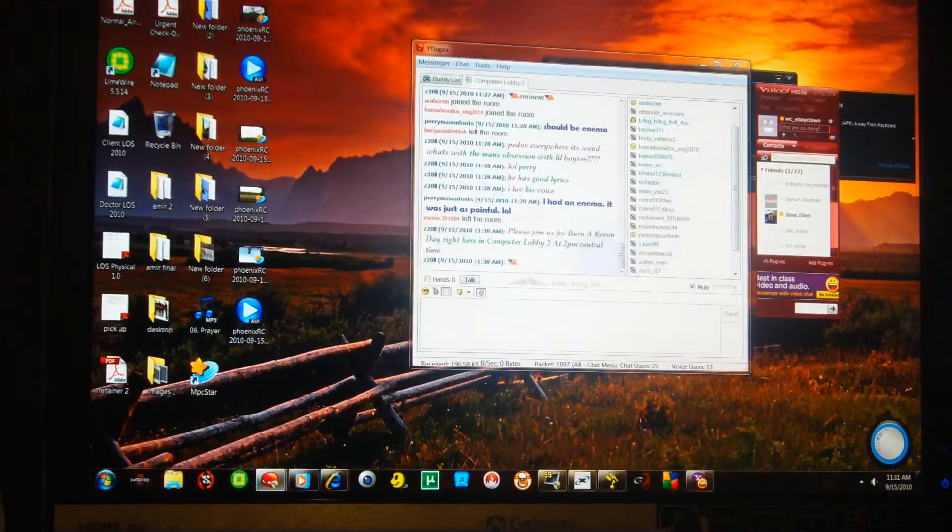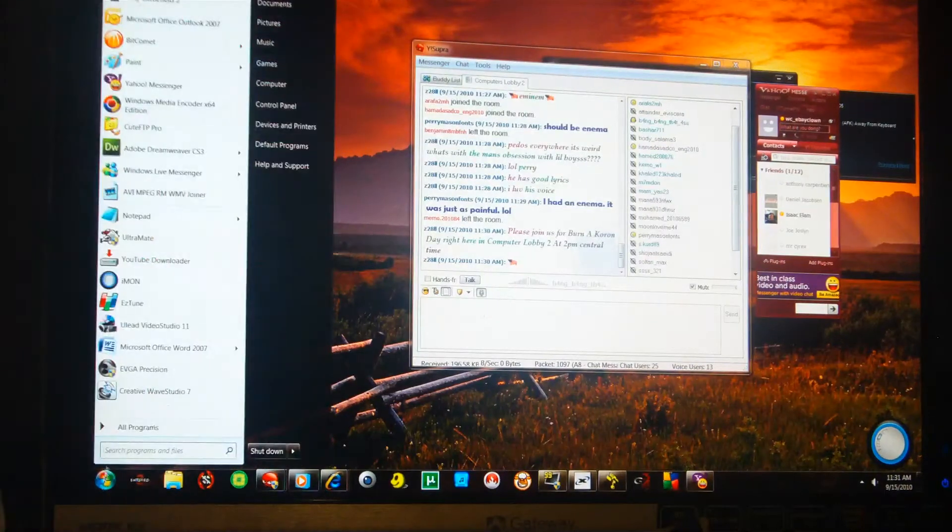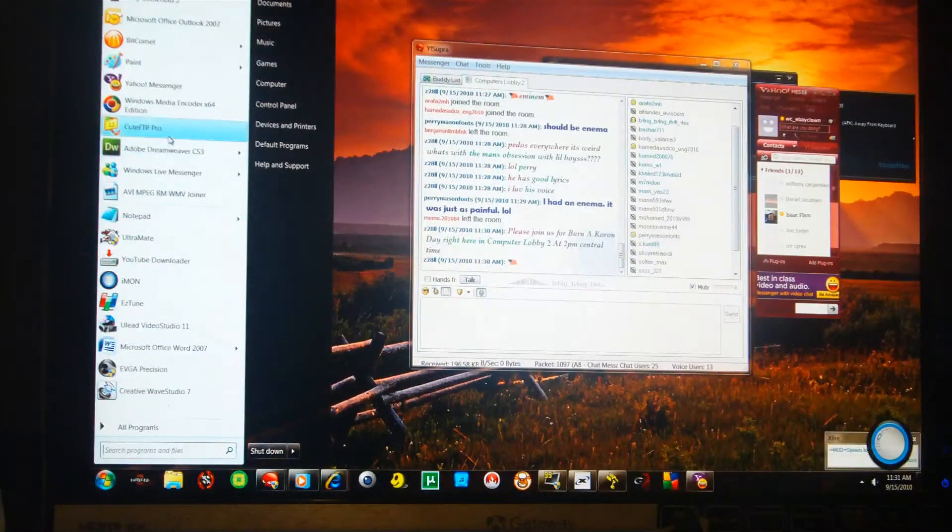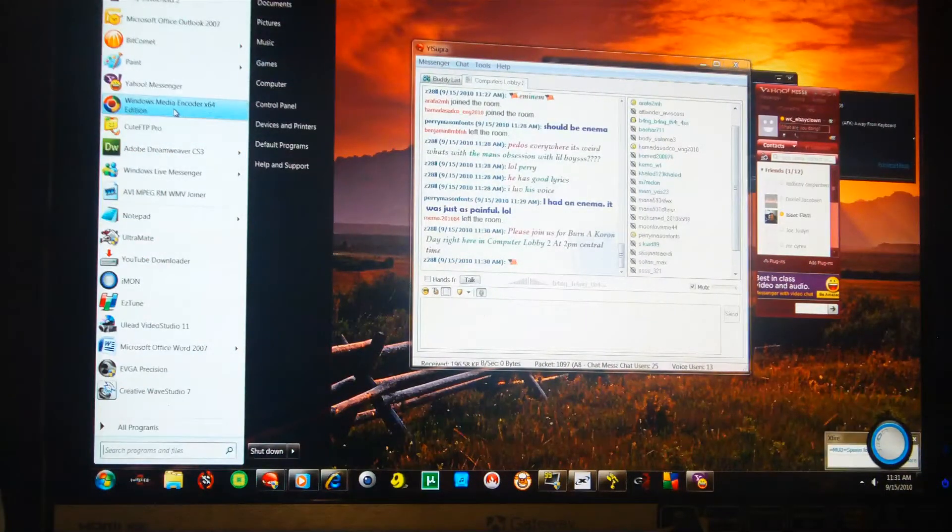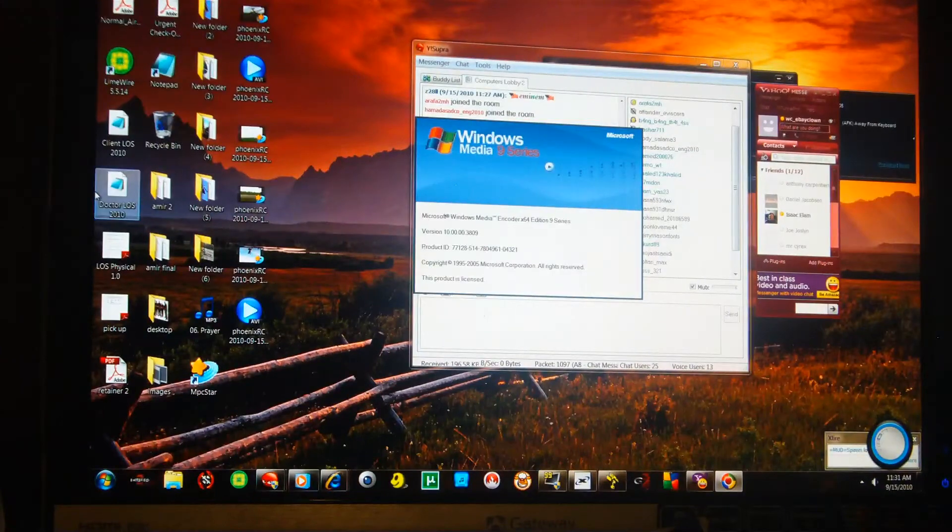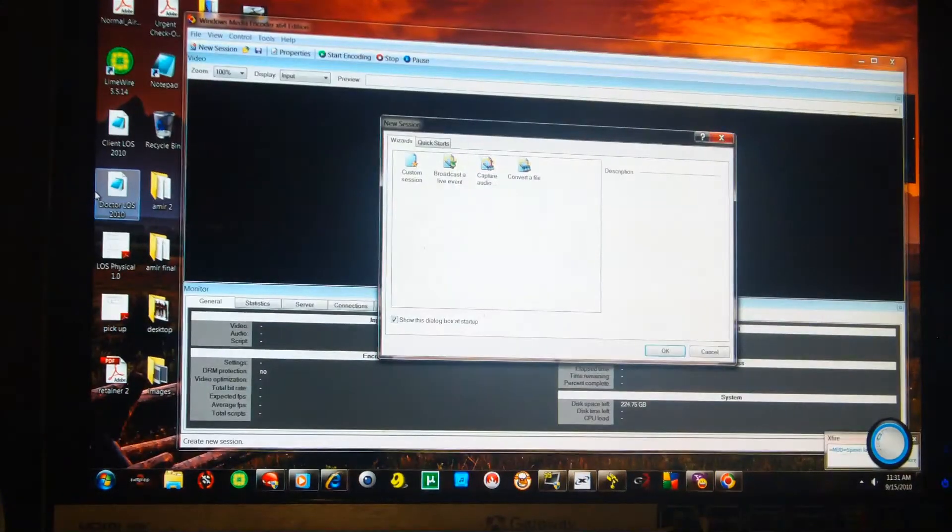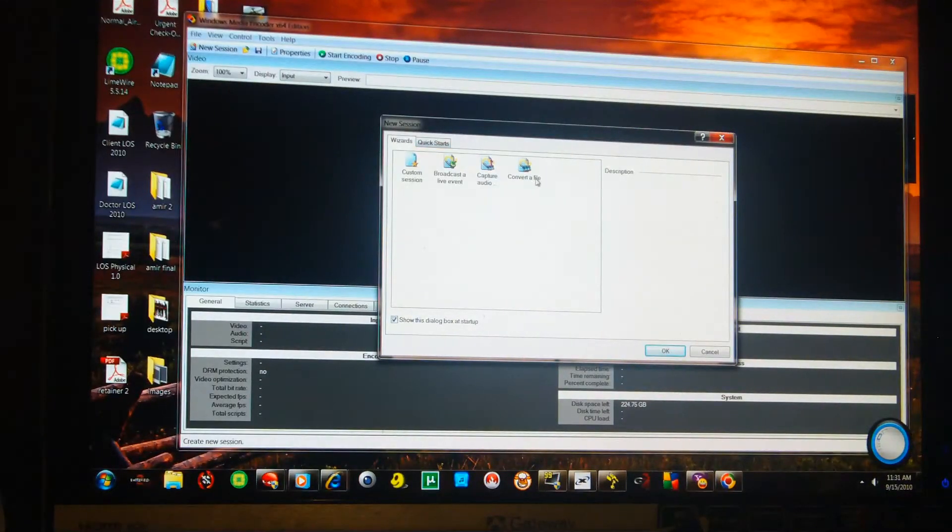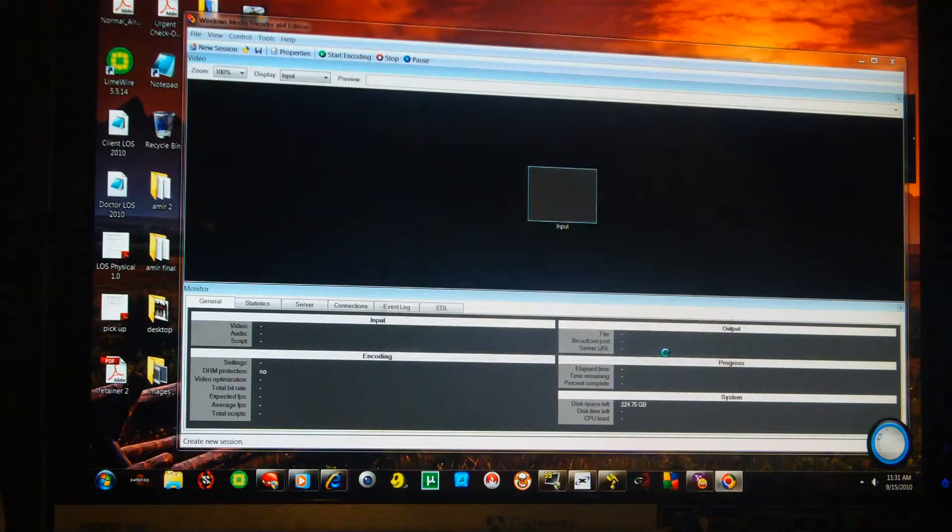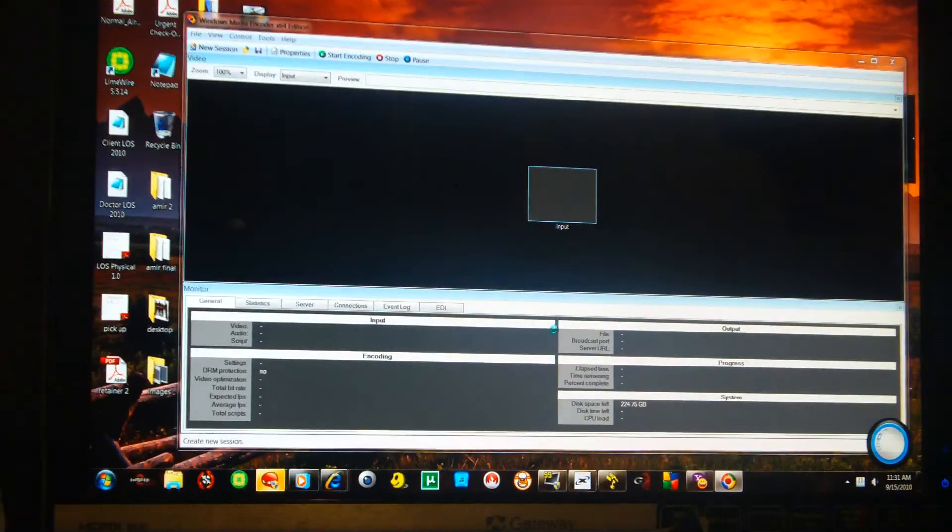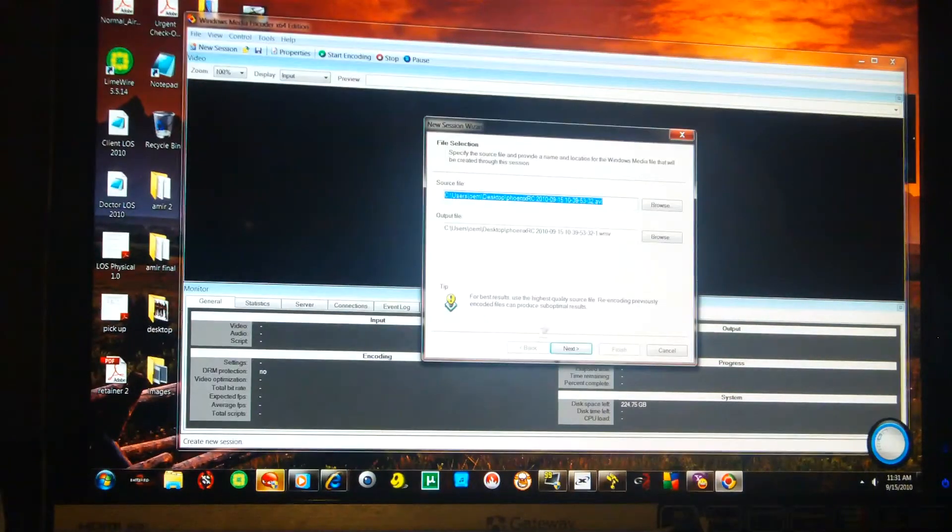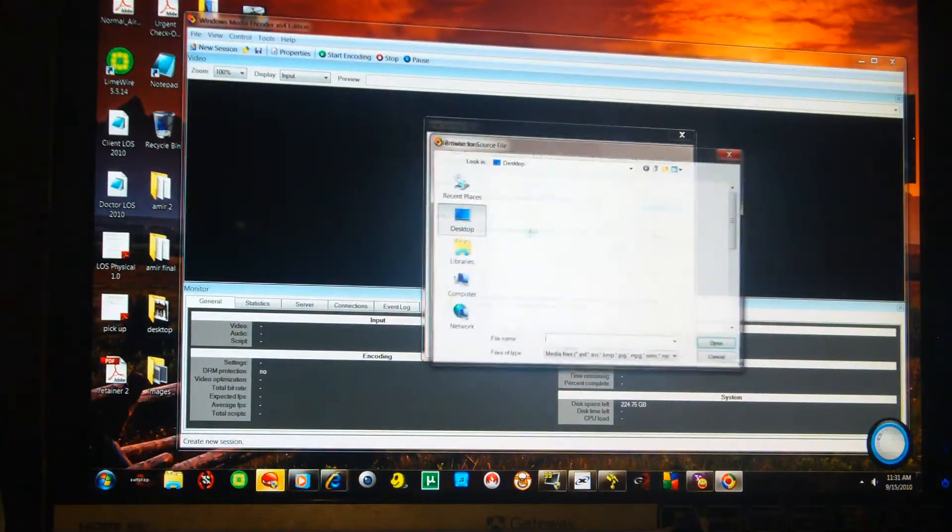So after that's completed, then you open up your Windows Media Encoder, which is free. And I'll go to convert a file. And then I browse for the file.